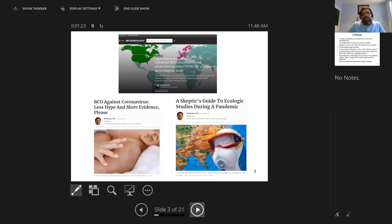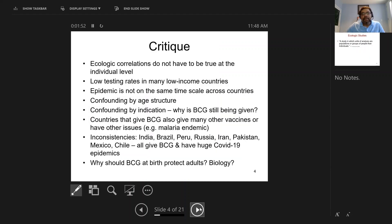Unfortunately, these ecological correlation studies, especially this one on BCG and similar BCG ecological correlation studies, have multiple serious flaws in them and are nowhere close to being useful from a policymaking perspective. We have critiqued it in detail, and you're welcome to look at it. I would also encourage you to look at a skeptic's guide to ecological studies that I published in the Forbes media outlet. In short, here is a critique of this BCG ecological correlation.